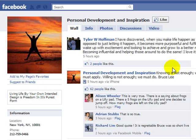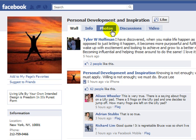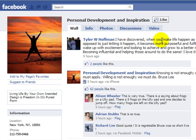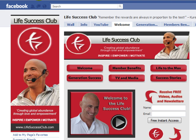Most of you would be very familiar with a page like this one. It just has standard default tabs at the top of the page including wall, info, photos, discussions and video, but it really doesn't do anything to help stand out from the crowd. There's really no first impression that will leave a lasting impact, and there's no strategy that will actually convert visitors and fans to a database where you can continue to market to them on an ongoing basis. Compare a standard page like this to this page that we created for QRX Ashley from the Life Success Club.